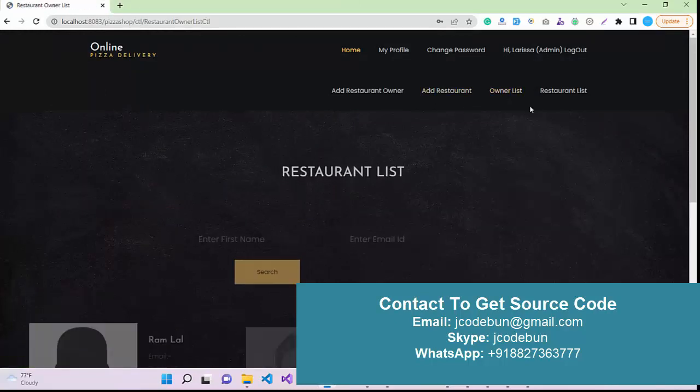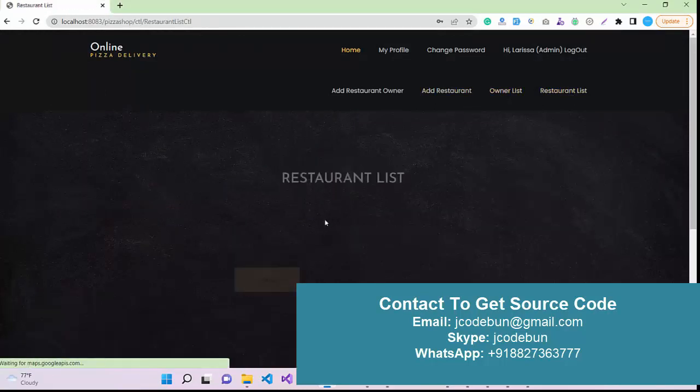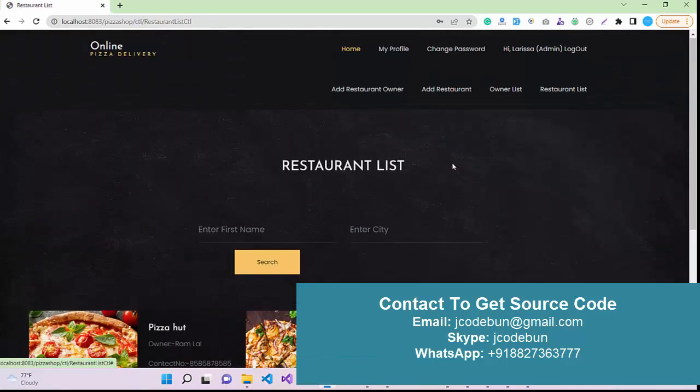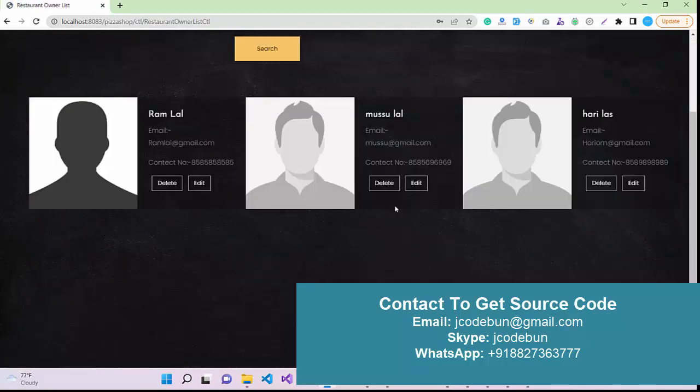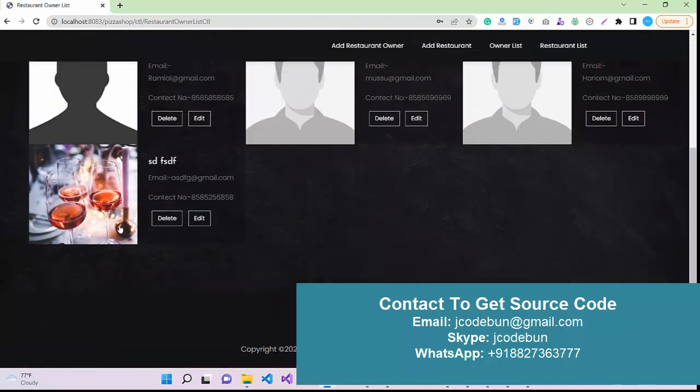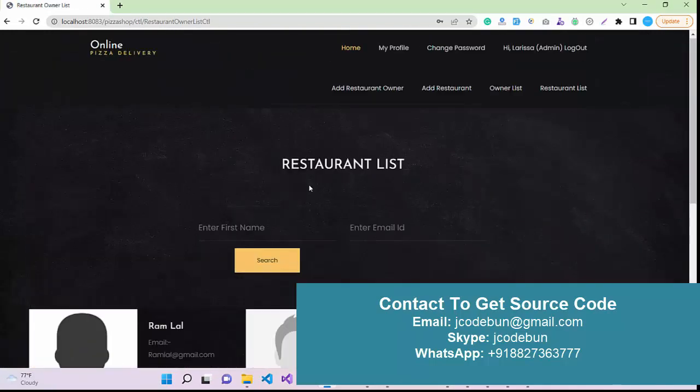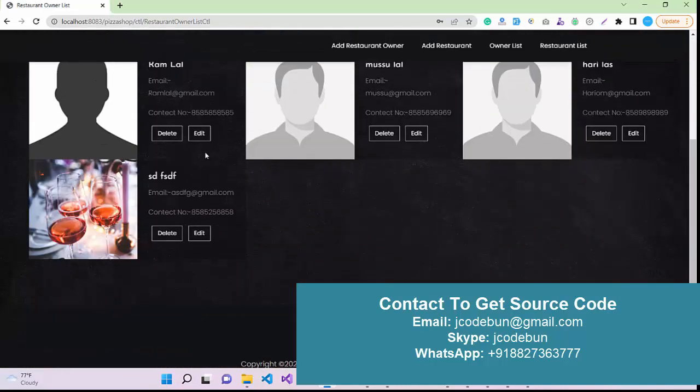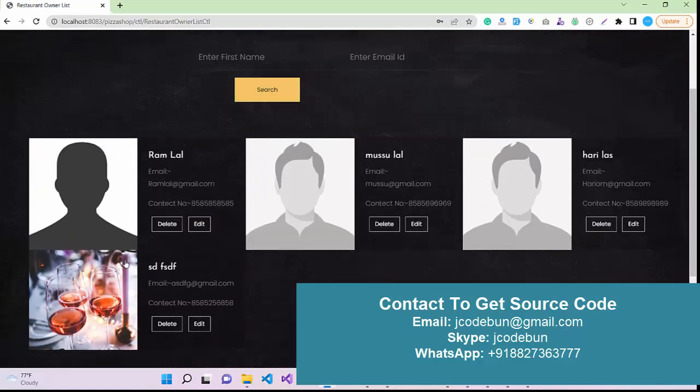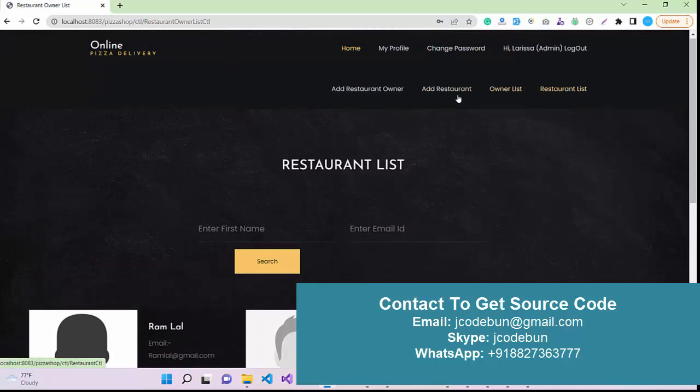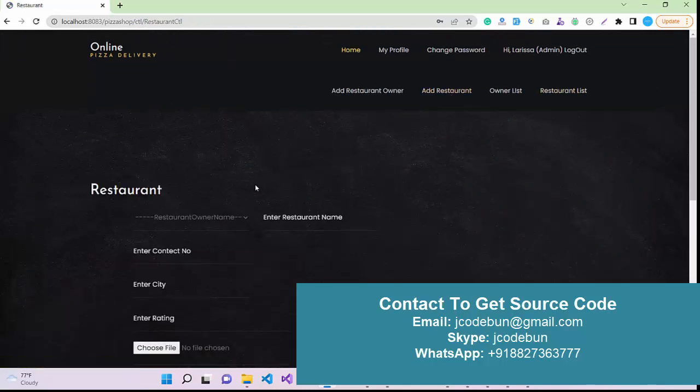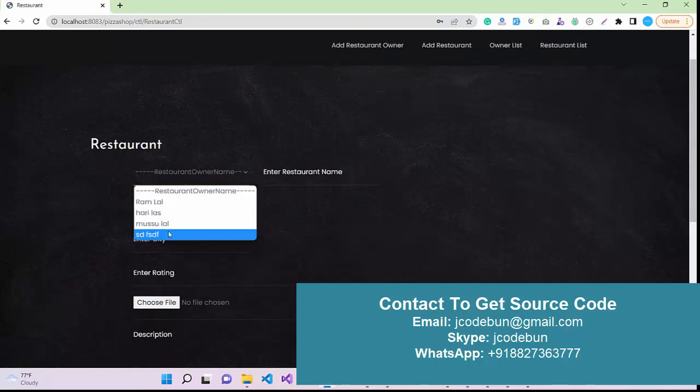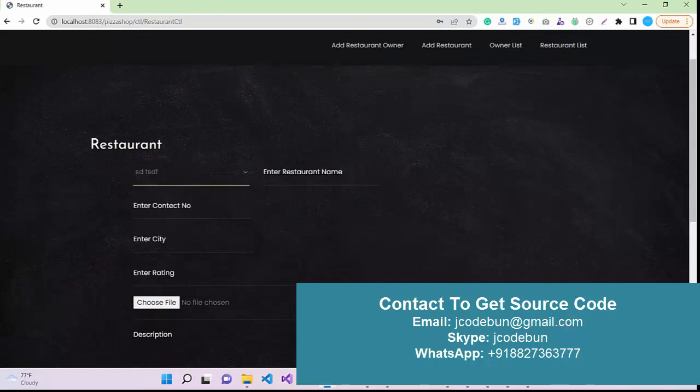Now I can check restaurant owner list. Under the owner list, you will see the new owner. Under the owner list we can perform the delete and edit operation also for these owners. Again we have add restaurant. We recently added new owner. Under this owner we can add a new restaurant.